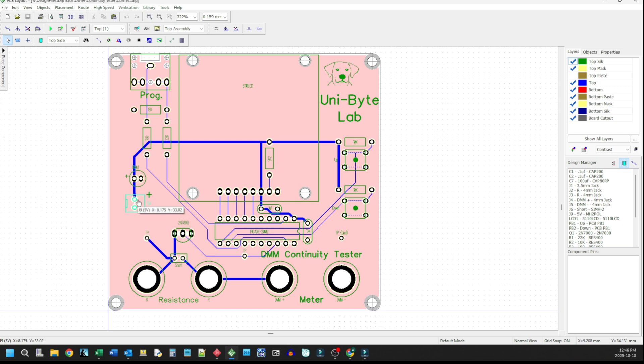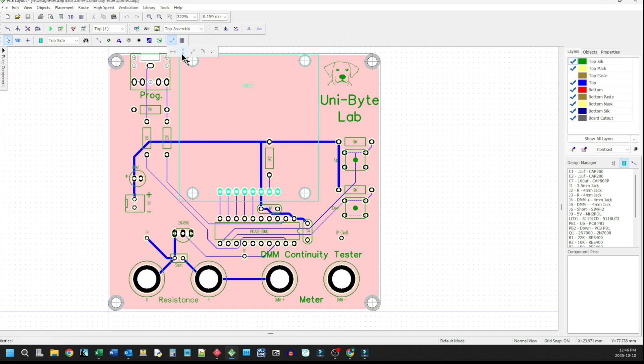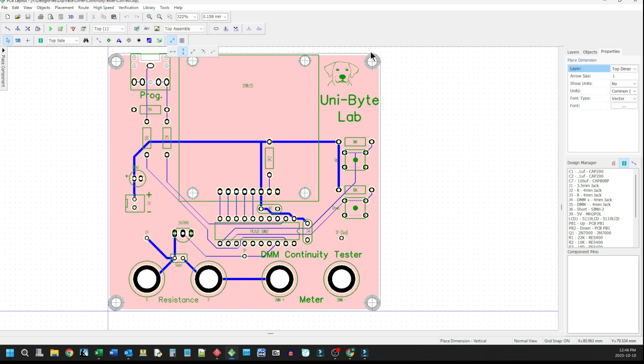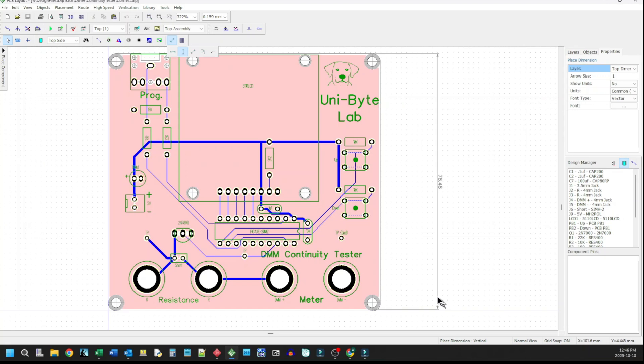And this thing is pretty small, if I recall correctly. Let me pop up some measurements here. So yeah, it's about 80 millimeters by 80 millimeters. So it's pretty small, definitely a palm of the hand sort of thing.